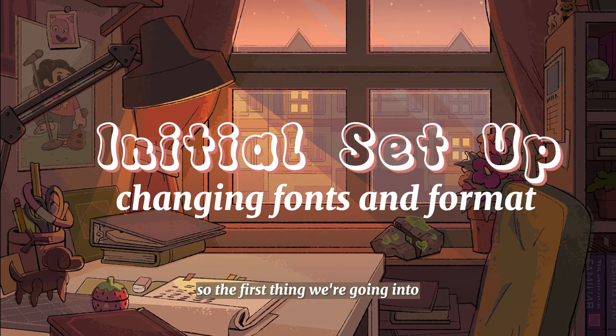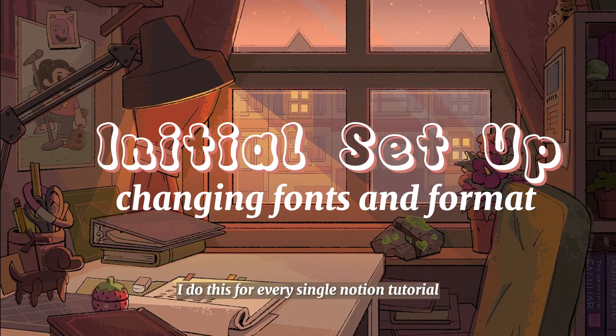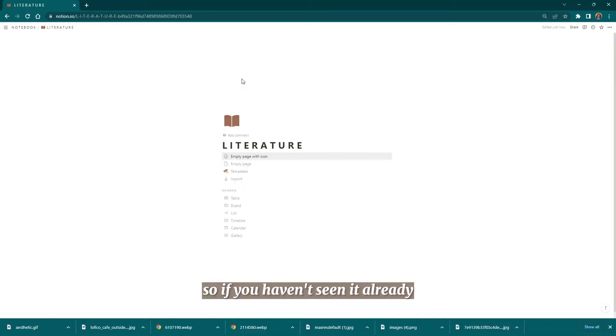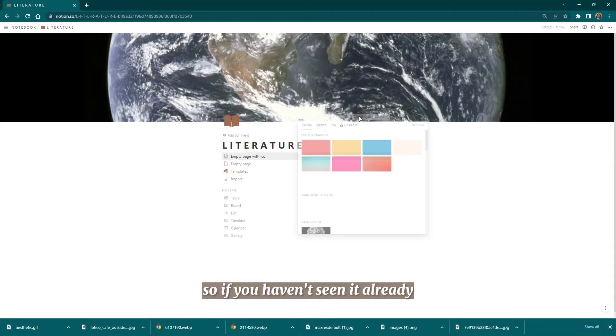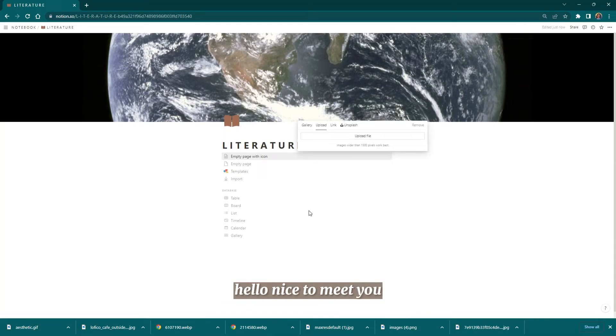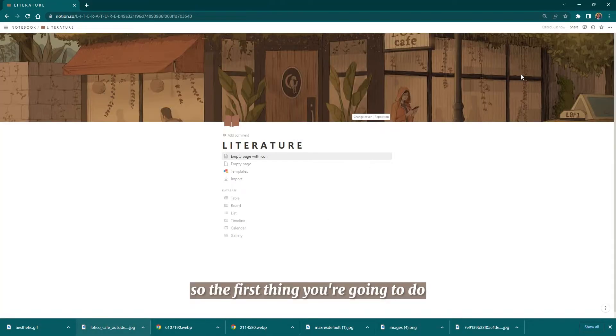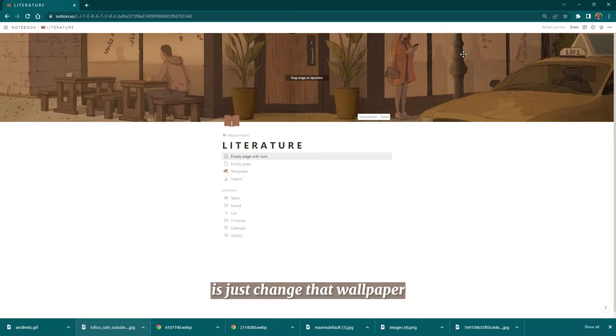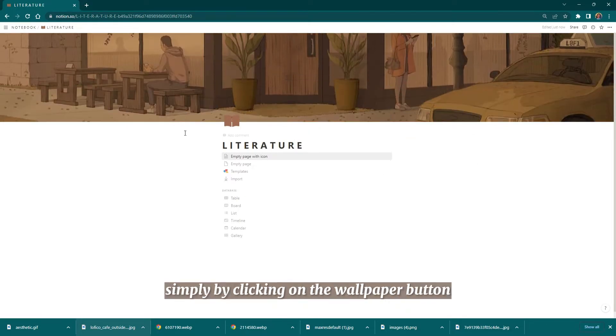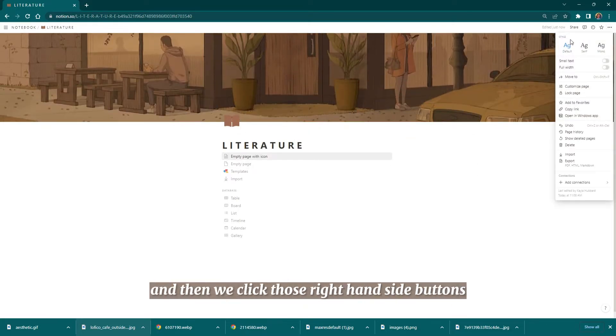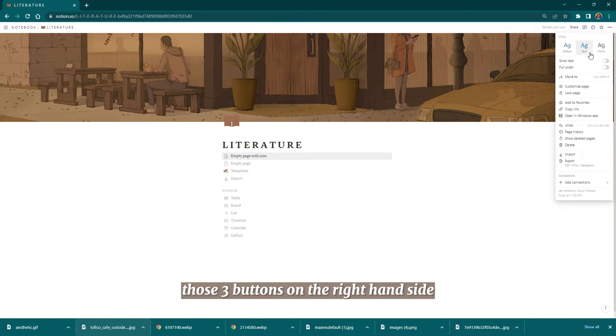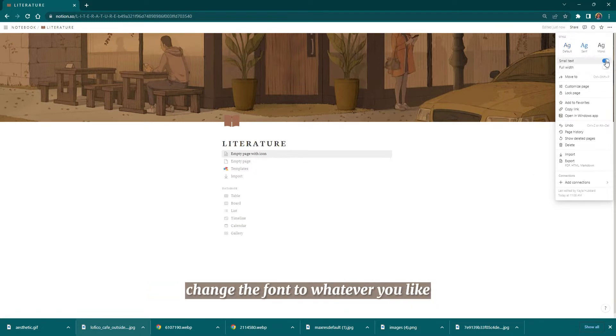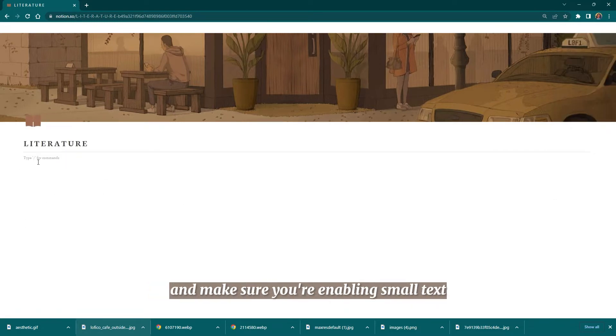The first thing we're going into is the initial setup. I do this for every single Notion tutorial, so if you haven't seen it already, you're probably new. The first thing you're going to do is just change that wallpaper simply by clicking on the wallpaper button, then click those three buttons on the right-hand side. Change the font to whatever you like and make sure you're enabling small text and full width.